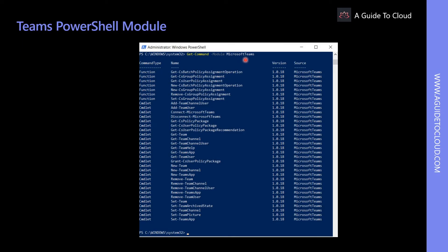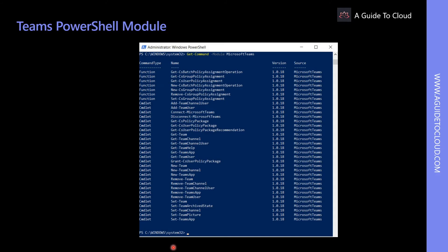Before you can work with the Teams PowerShell module, you must establish a connection to the tenant by running the following commandlet: connect-microsoft-teams. Please note that the Teams PowerShell module is still under development and transitioning from Skype for Business PowerShell module to the Teams one.